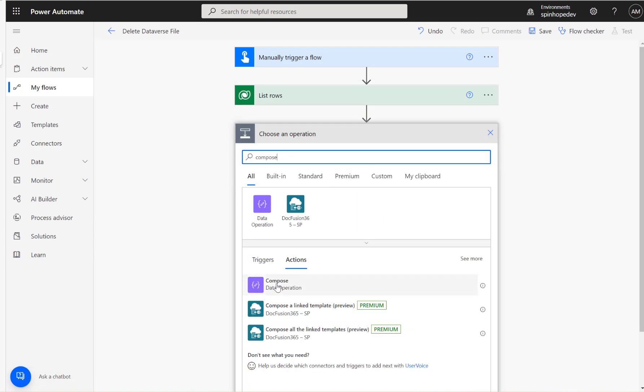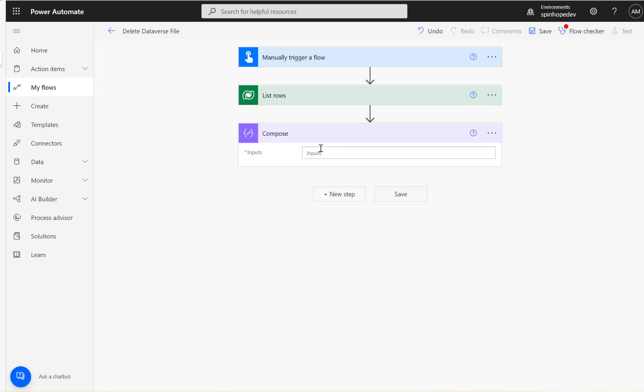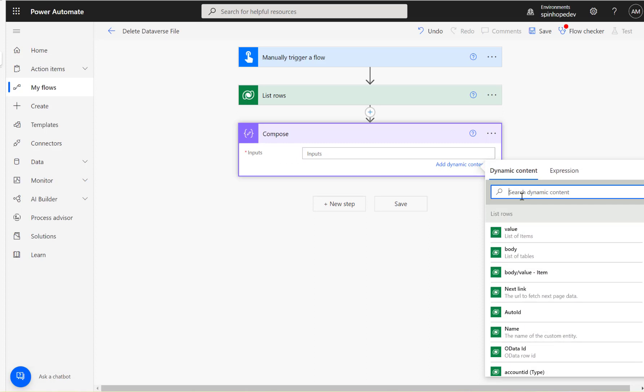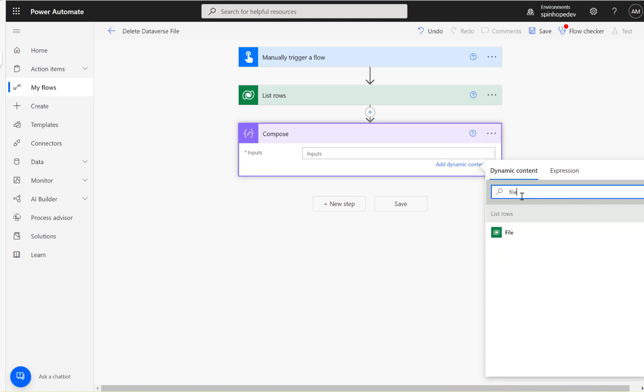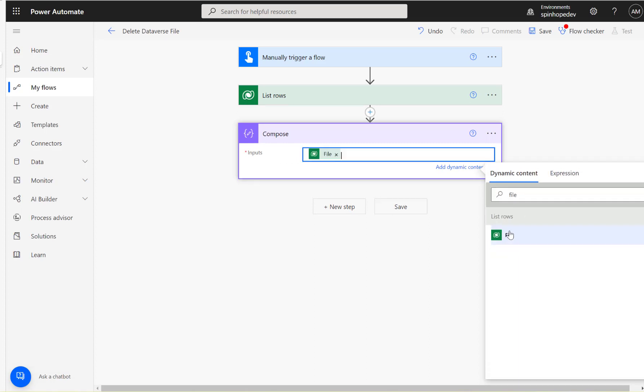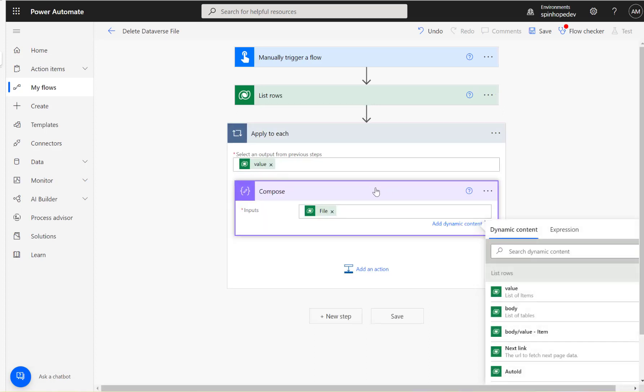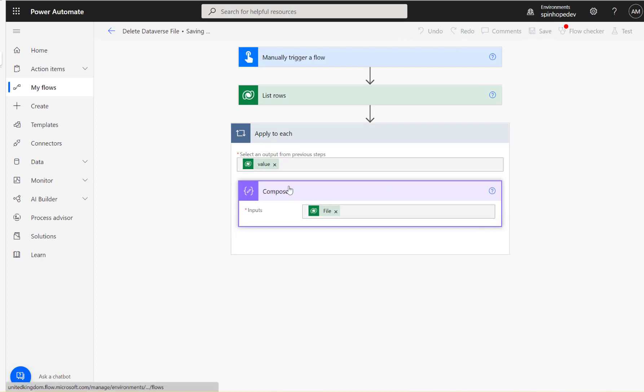The next step, I'm going to add a Compose and select that column called File. So let's run this and see what we can see under the file.